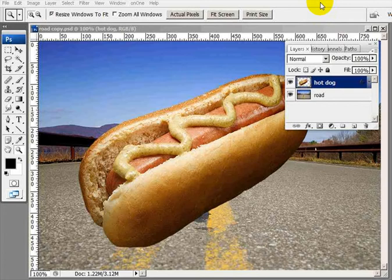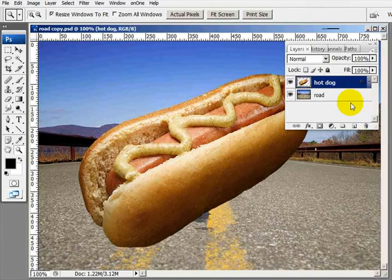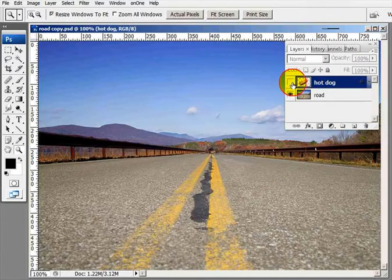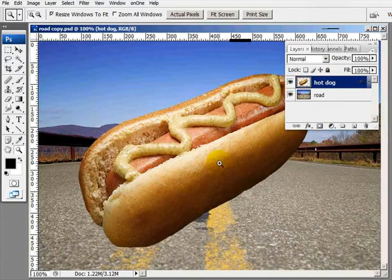In this tutorial, I'm going to illustrate how we can create an artificial depth of field using two images. I've got a picture of a road, and I've got a picture of a hot dog that I took.